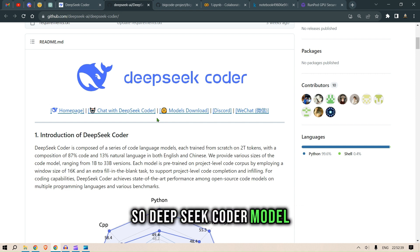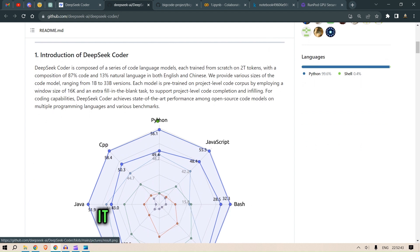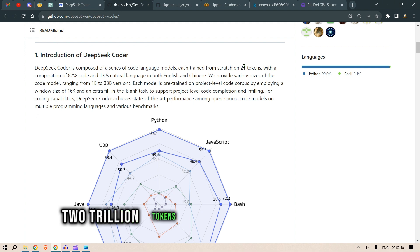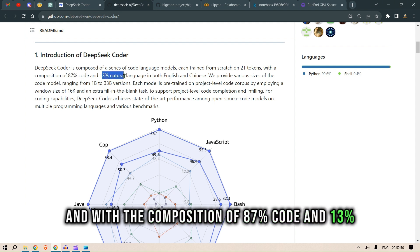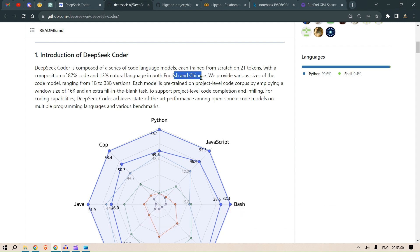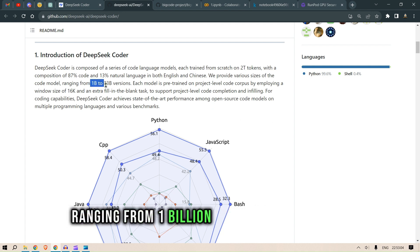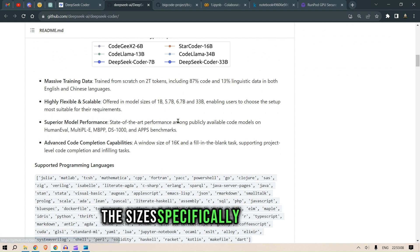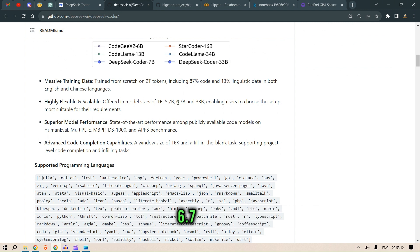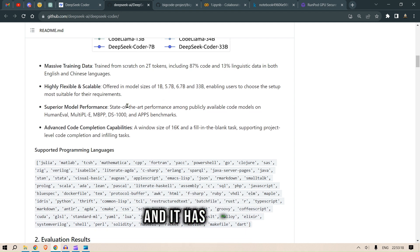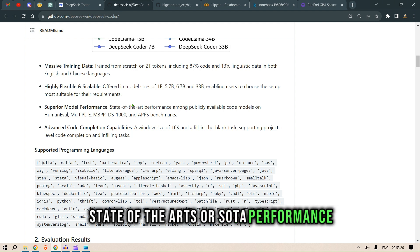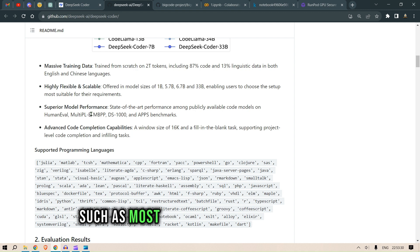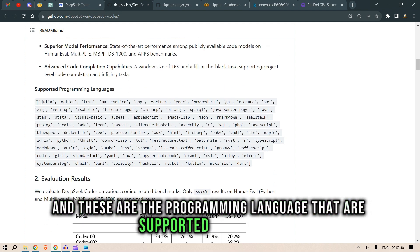DeepSeek Coder is a model trained from scratch on 2 trillion tokens — that's 2,000 billion tokens — with a composition of 87% code and 13% natural language in both English and Chinese. It has various sizes ranging from 1 billion to 33 billion parameters: specifically 1B, 5.7B, 6.7B, and 33B. It has been tested on different code model benchmarks such as most basic Python problems, DS-1000, and APPS.